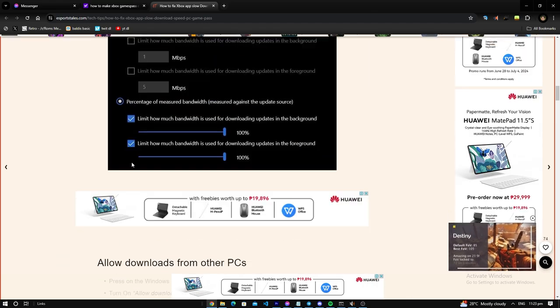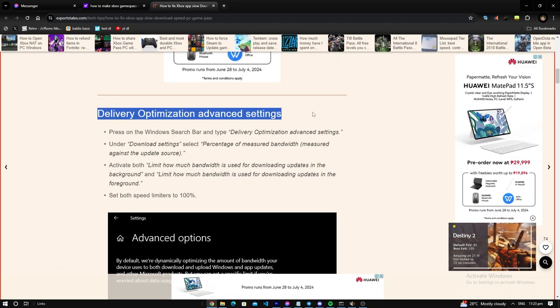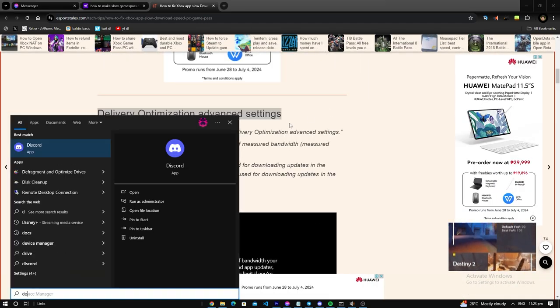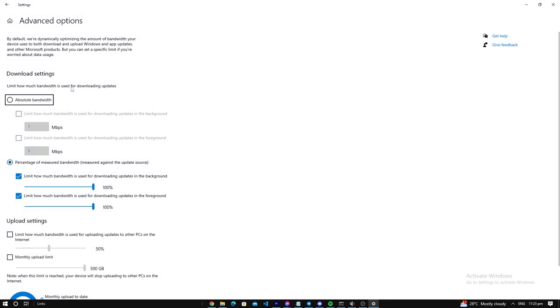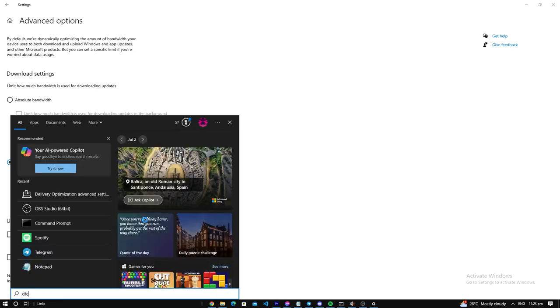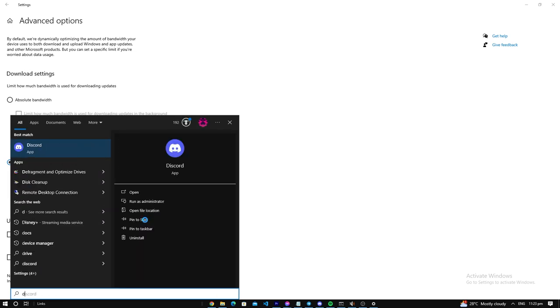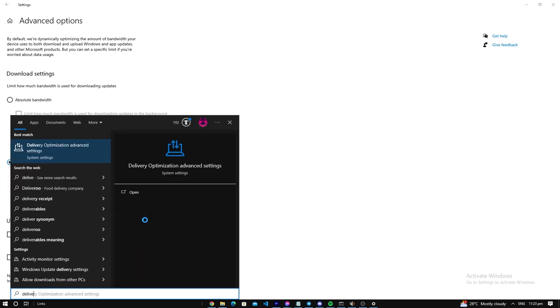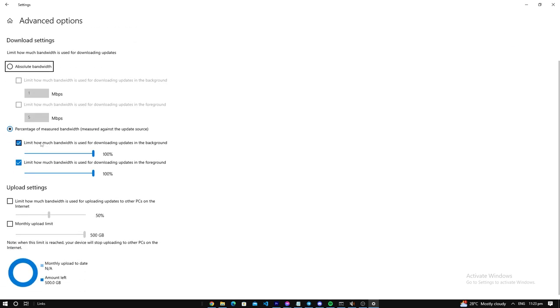First thing you gotta do is go to Delivery Optimization Advanced Settings. Search that up on your Windows search bar, just press that, search delivery, and just click that. You go here, you press this percentage message bandwidth, press this, set it to 100 percent.